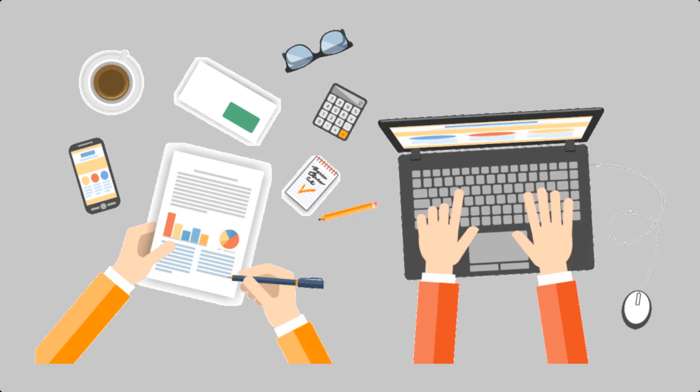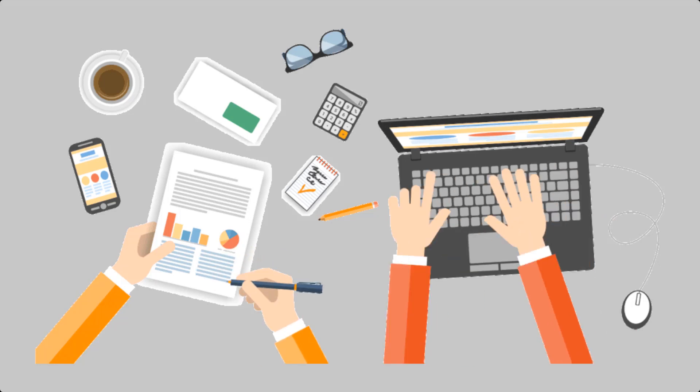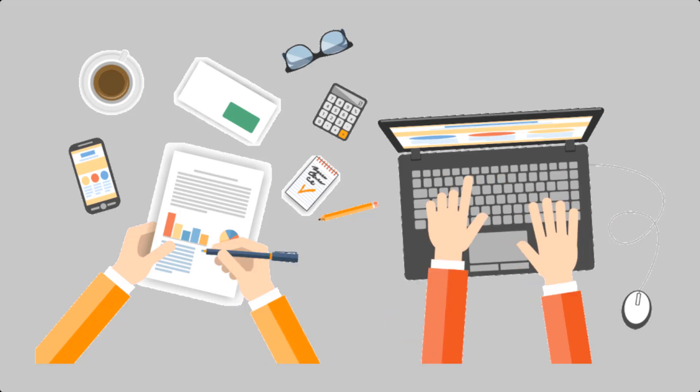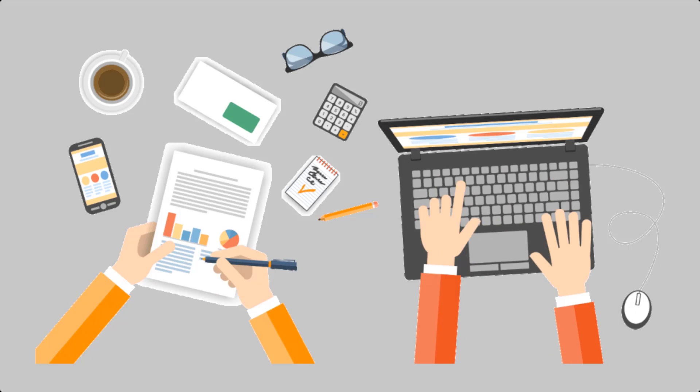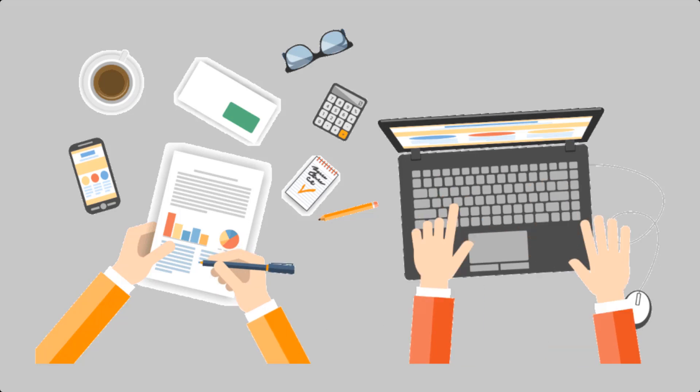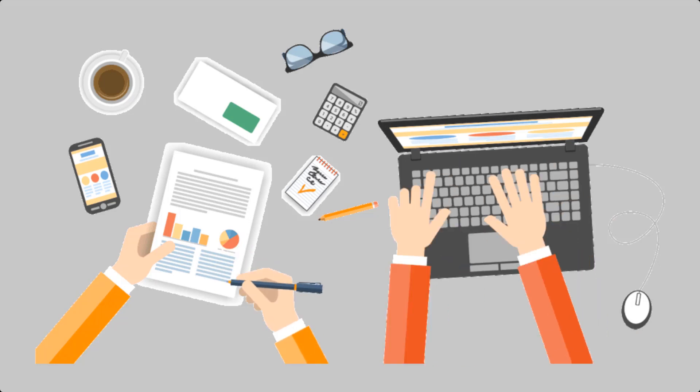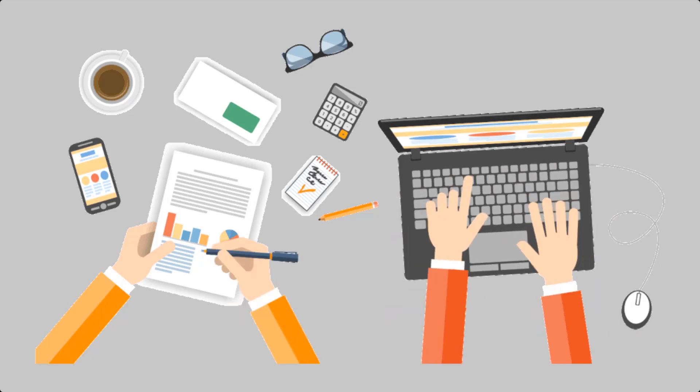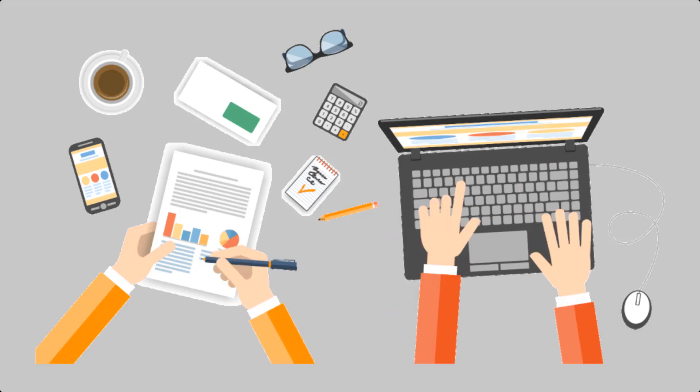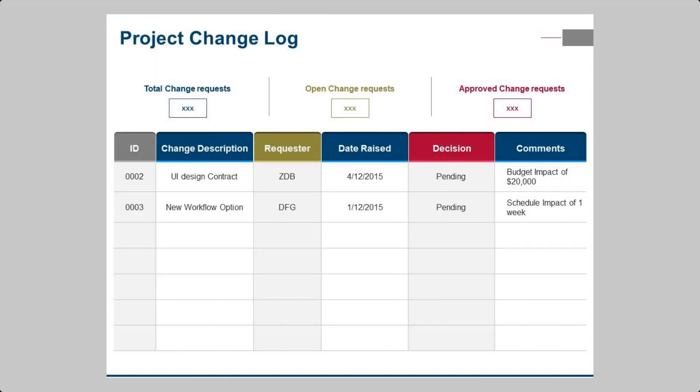Change logs are a fundamental aspect of effective project management. They maintain transparency, ensure accountability, facilitate communication, allow for impact assessment, and provide an audit trail. By embracing change logs, project teams can navigate complexities with confidence.